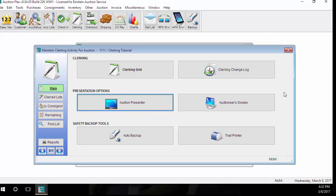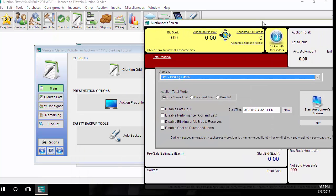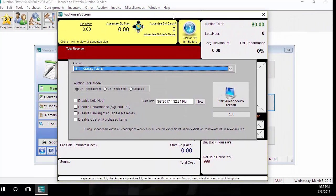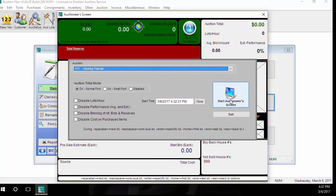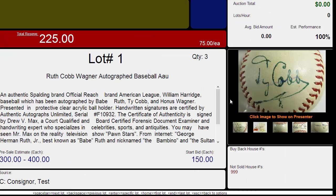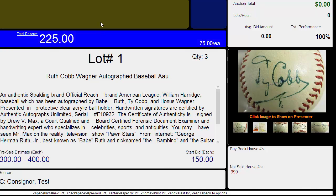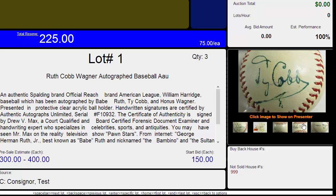The next screen we're going to be looking at is the Auctioneer screen. With the Auctioneer screen, it allows the auctioneer to have all the lot information right in front of them, such as reserve, absentee bids, phone bids, estimates, the source information, and the auctioneer can also determine what pictures they'd like to show at the presenter at what time. This is a great tool for an auctioneer to have in front of them while the auction is running.